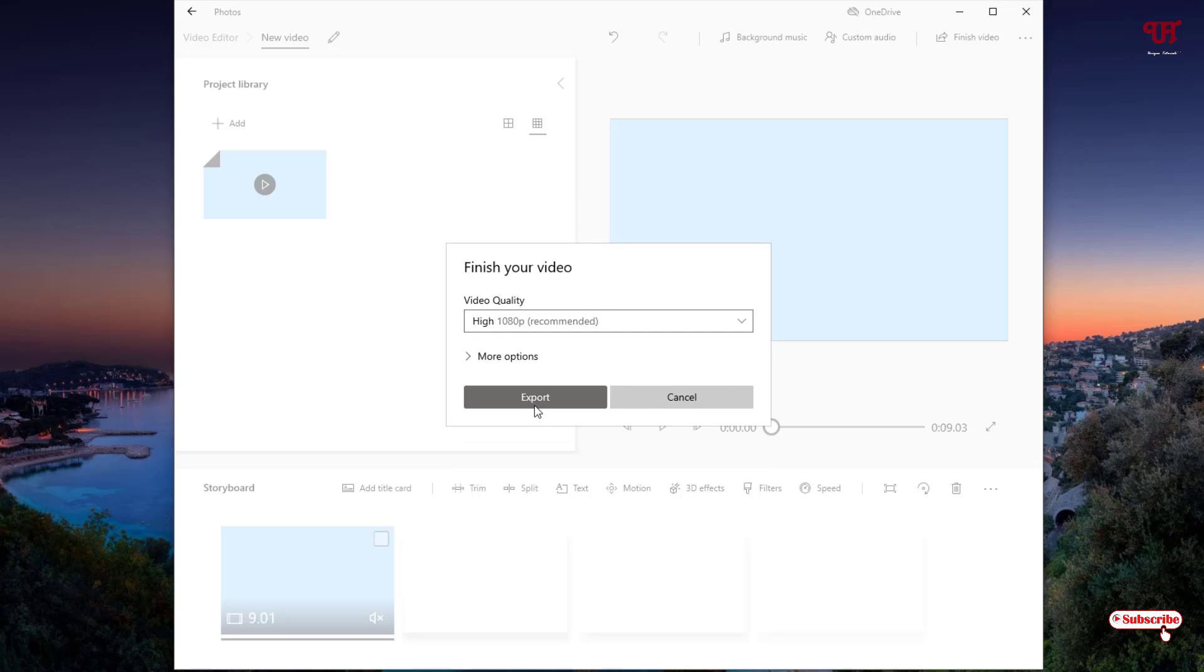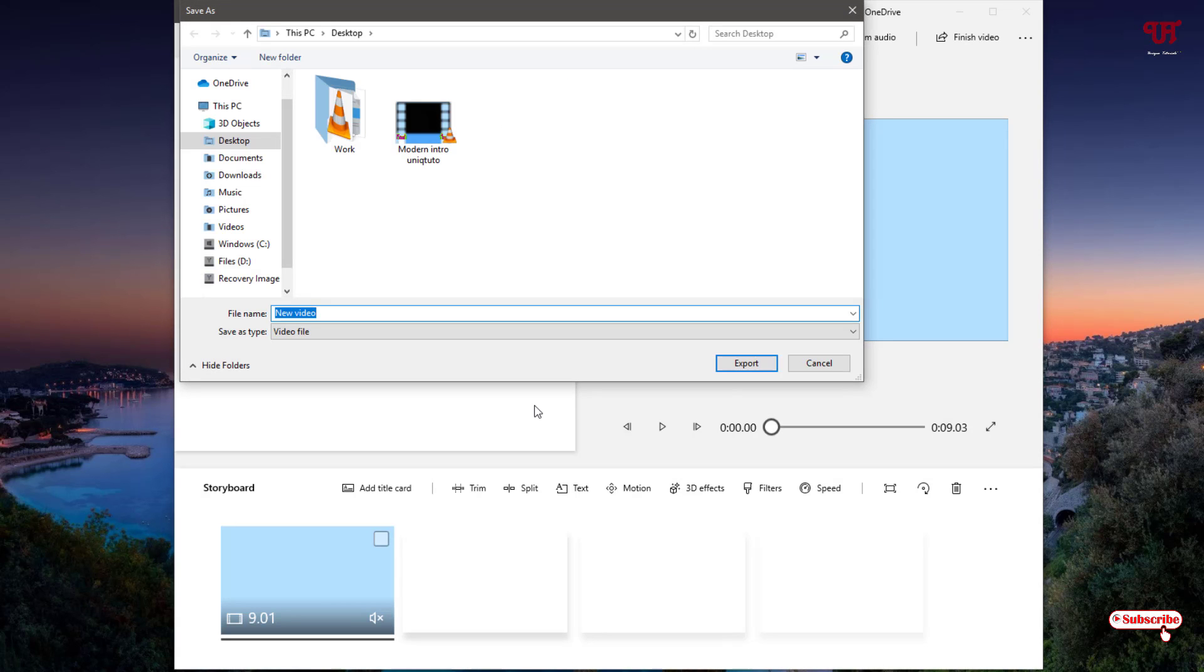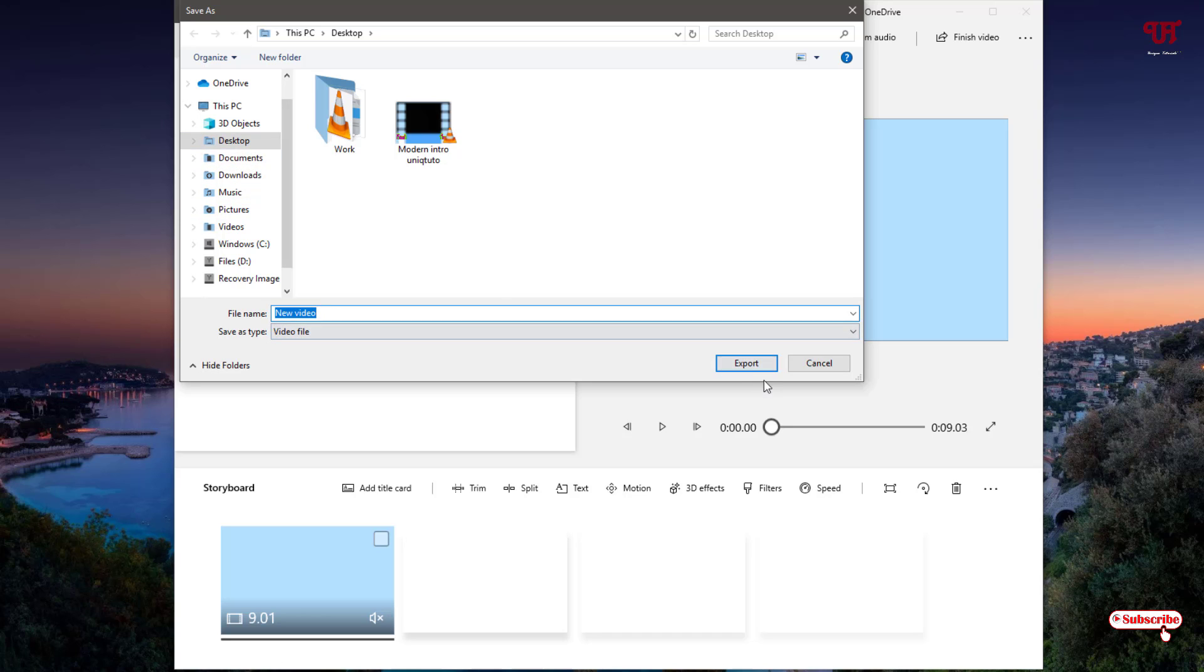So once you are done, click on Export. I'll just save and give the file name as you need. So I'll save it on the desktop. You can save it in any folder.